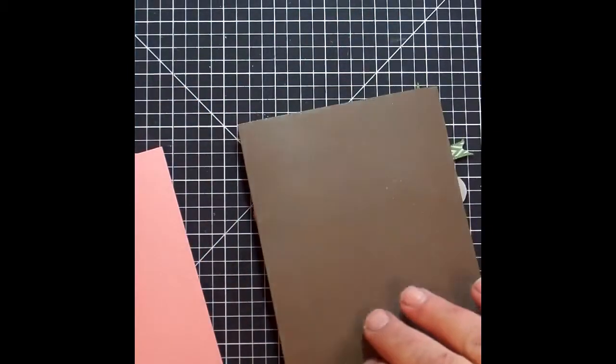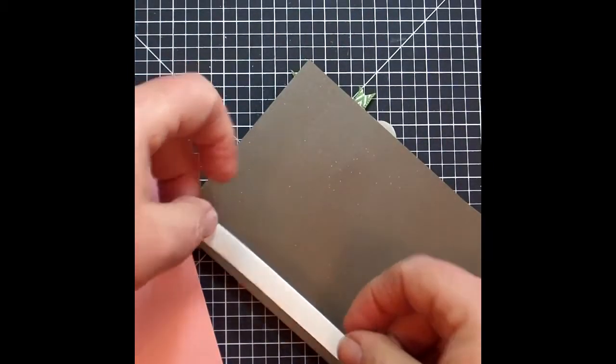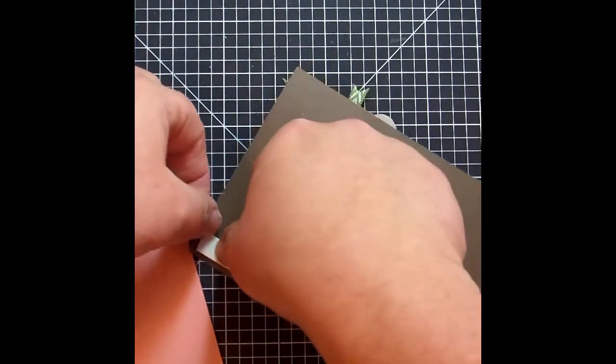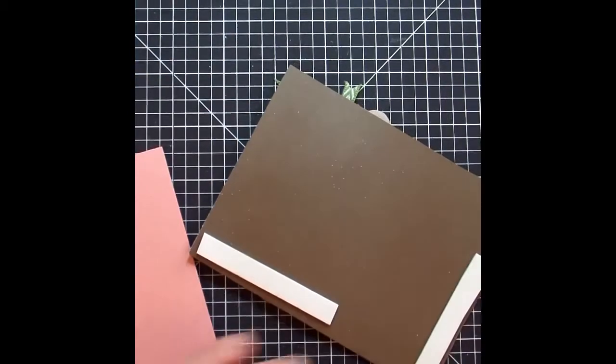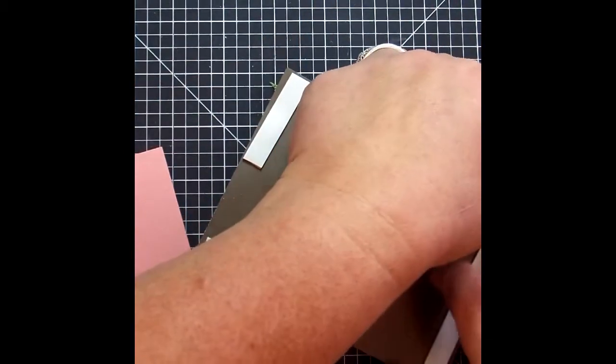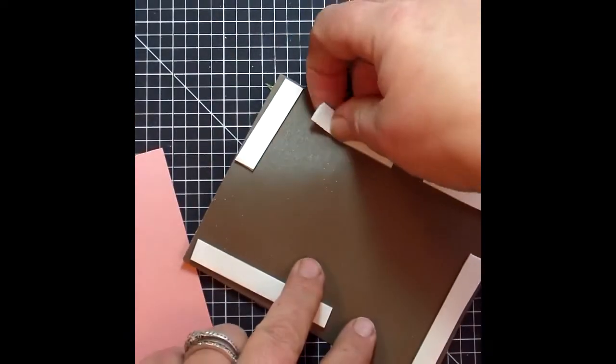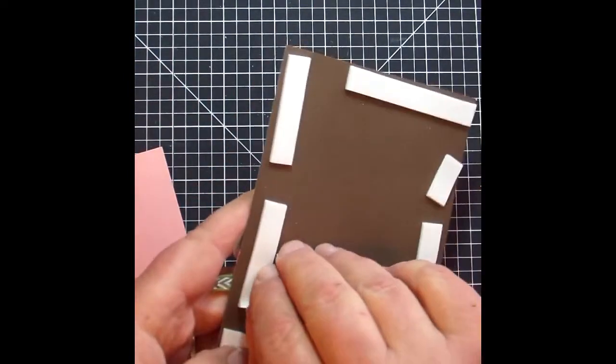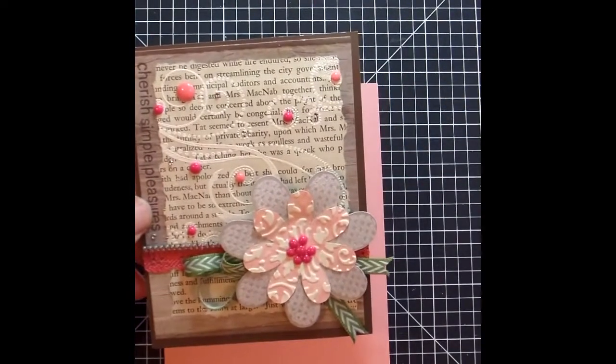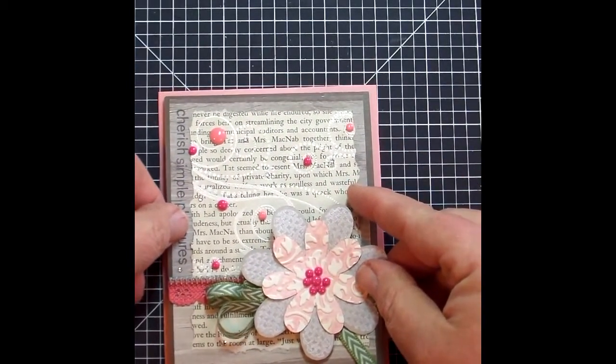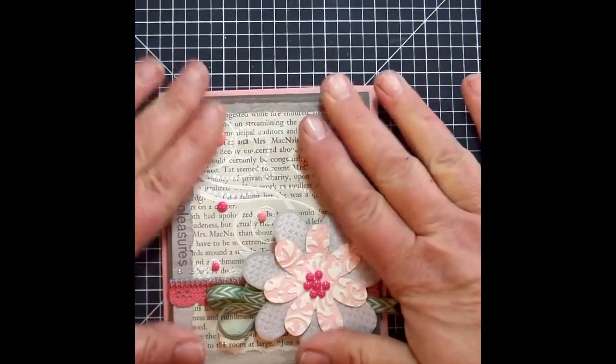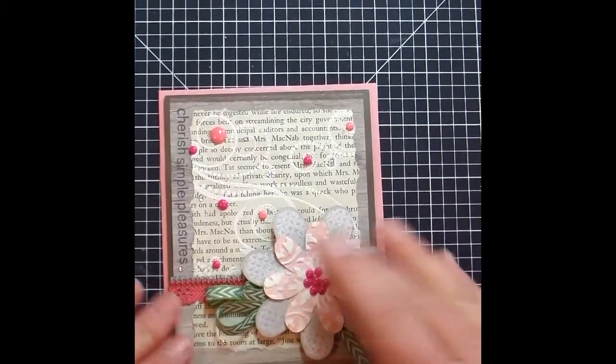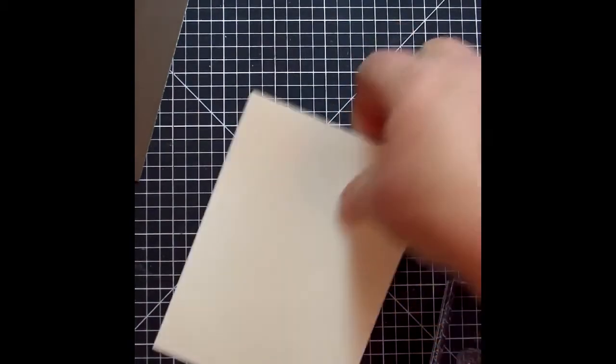And I'm going to use some more of the foam tape to adhere the card front to the base. And the base is just a typical A2 card, four and a quarter by five and a half. I like popping up my card fronts every now and then. It just makes it feel a little more important than just sitting flat on there. But you're certainly welcome to, if you decide to make this card, just do it straight down onto the card base.